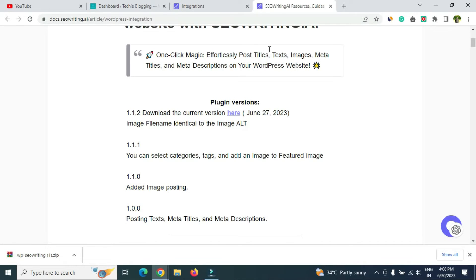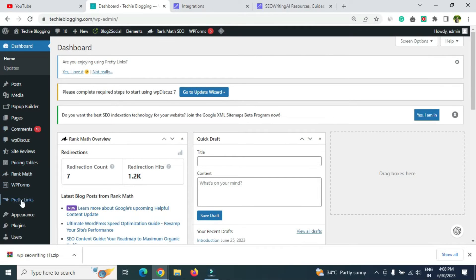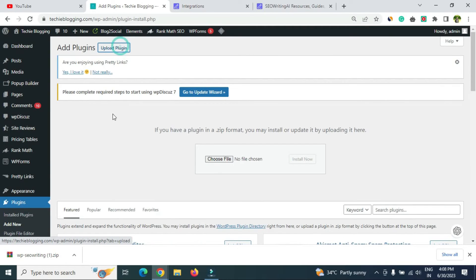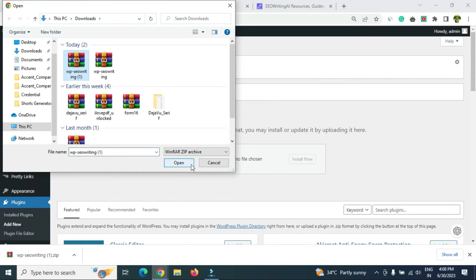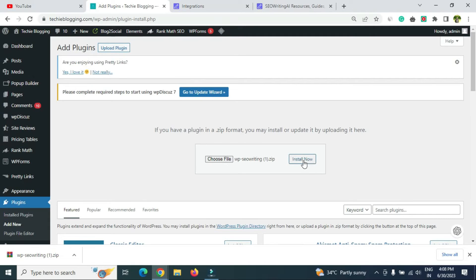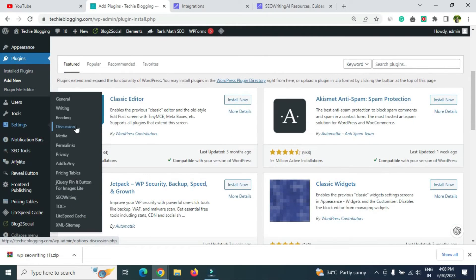Once the download is complete, go back to your WordPress dashboard. Go to Plugins, click 'Add New,' then 'Upload Plugin,' choose the plugin ZIP file, open it, click 'Install Now,' and then activate it. Once this is done you'll be able to see the plugin under the Settings section — you'll see 'SEO Writing' there.